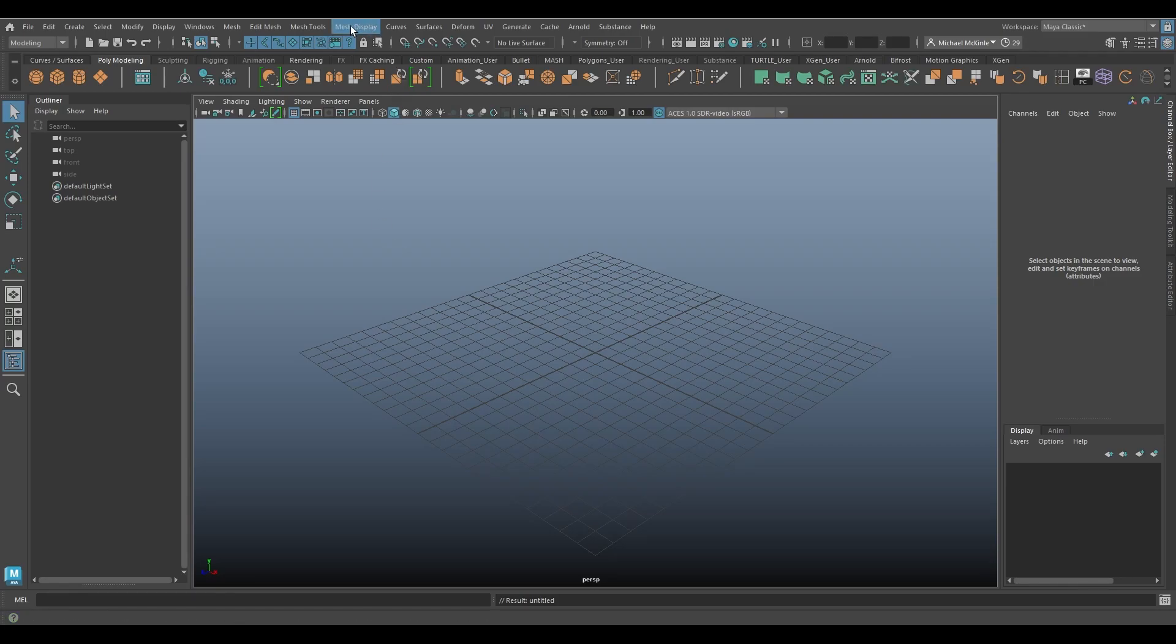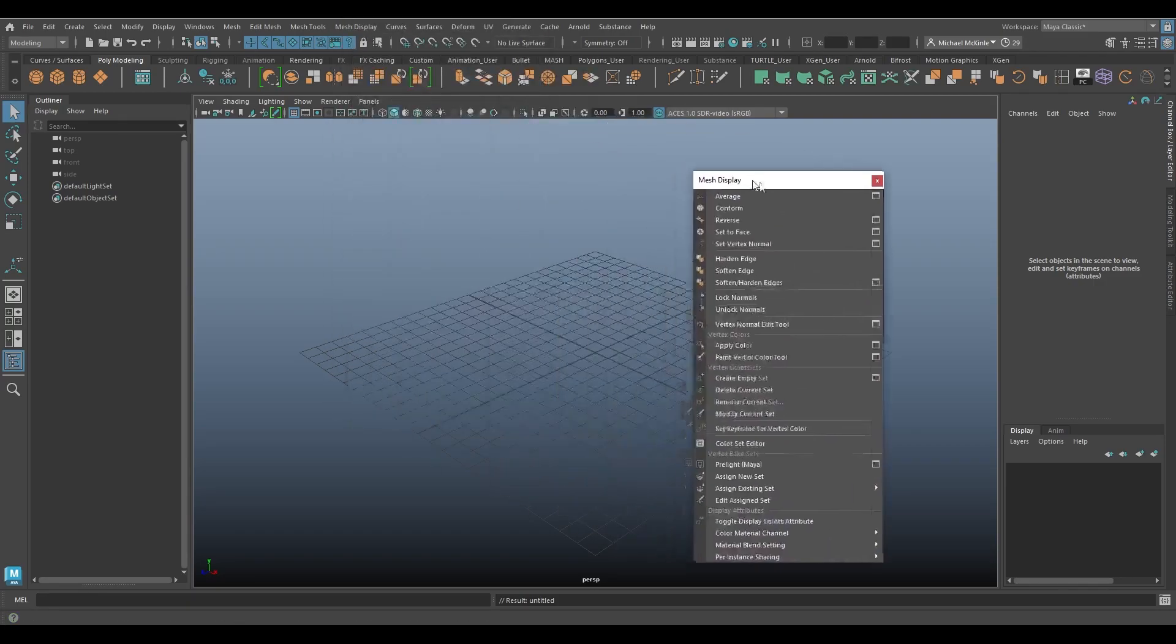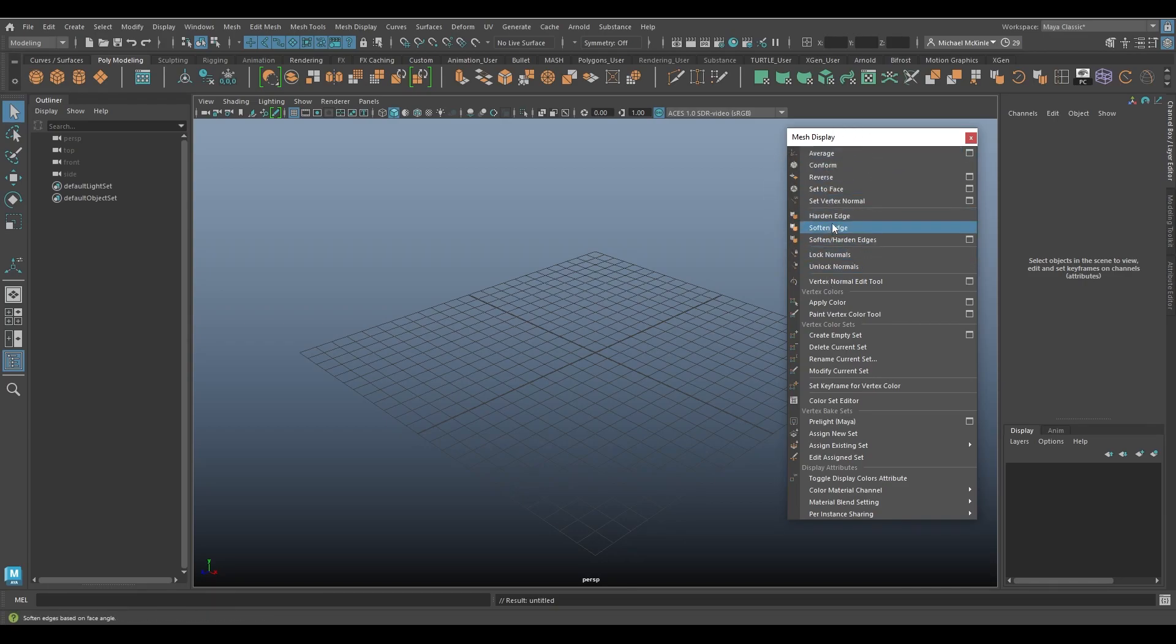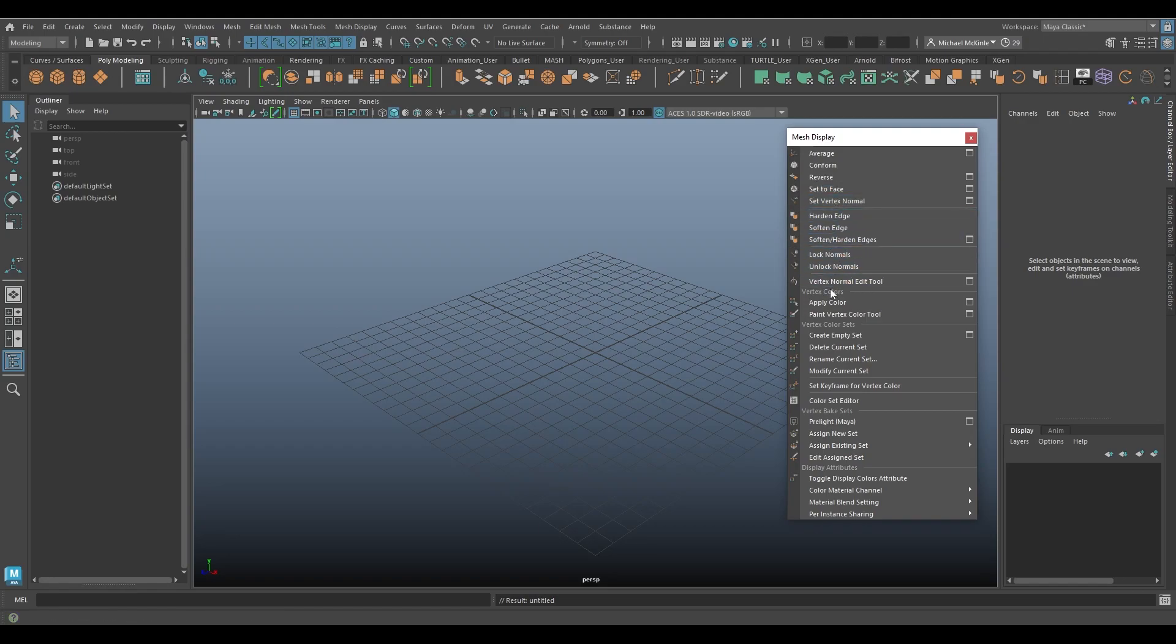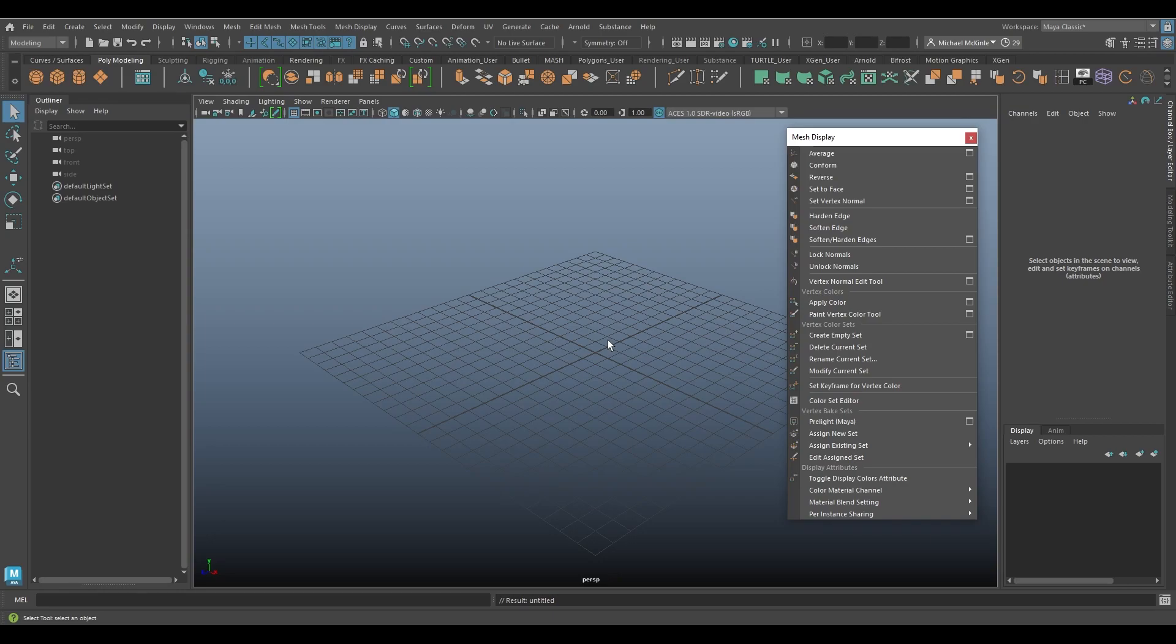It's under the mesh display menu. The mesh display menu has a lot of different commands that to be honest I rarely use. I mainly use the ones here on the top. These are regarding normals and harden and soften edges and so on. But below here we have a lot of vertex color commands that I don't really touch on very often. If you do have a request for any of these please feel free to comment below.